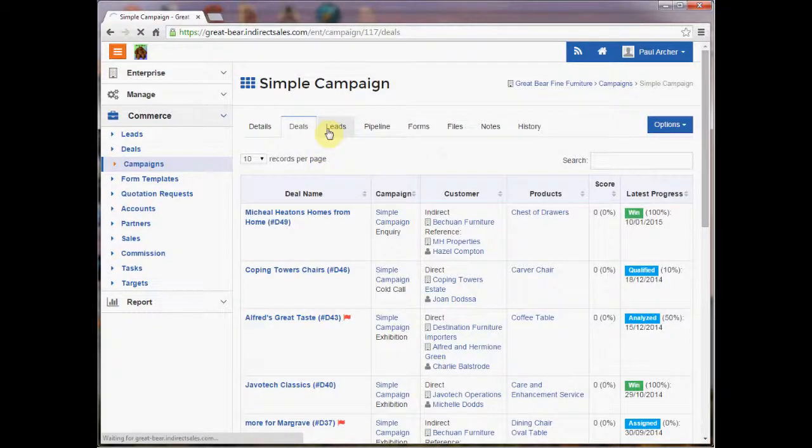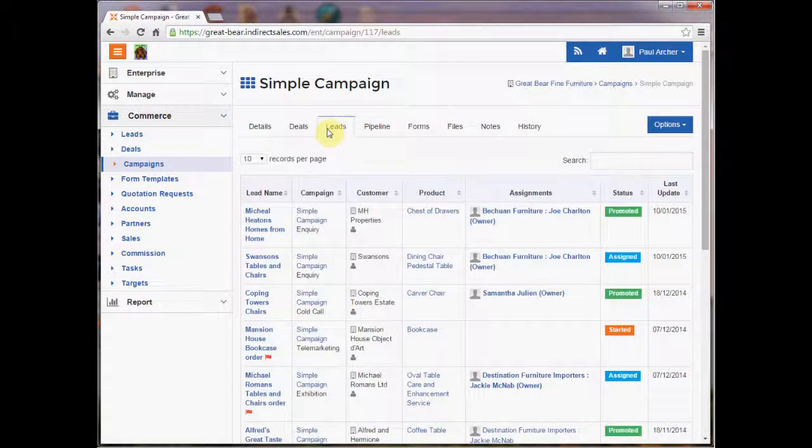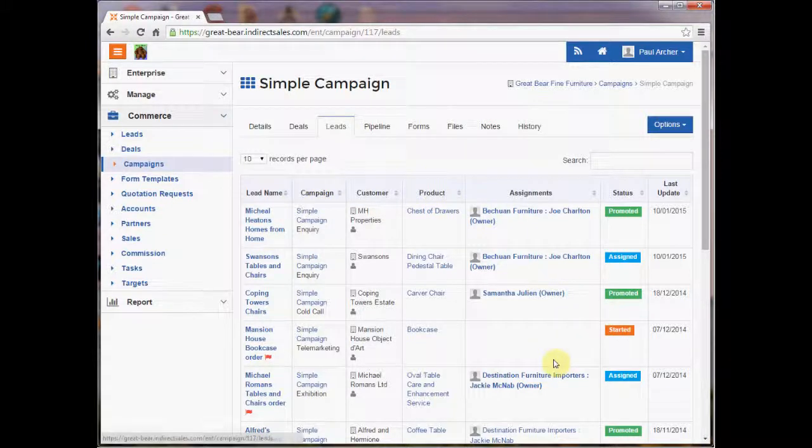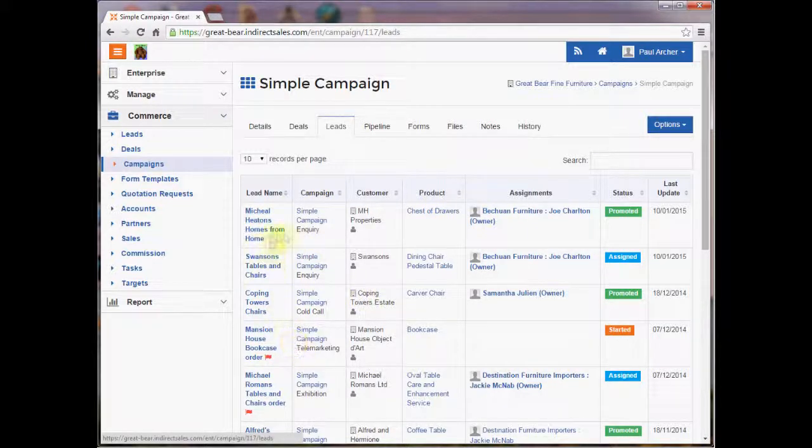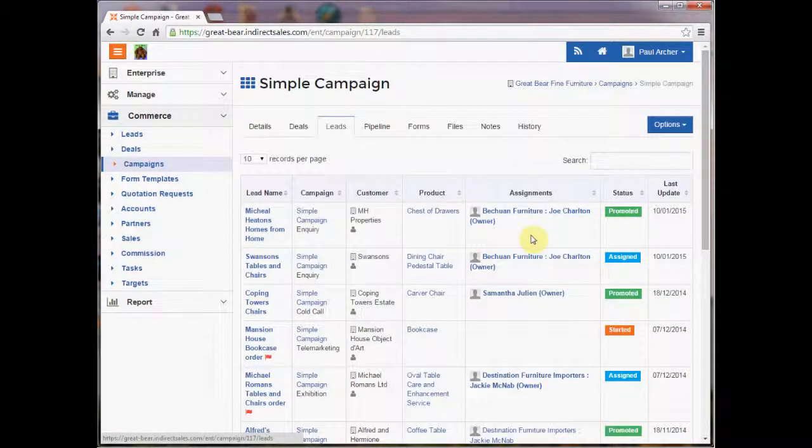In a similar manner we have leads. Now this one, although many of the accounts are very similar, it pretty much stops at when the lead is actually promoted to a deal.